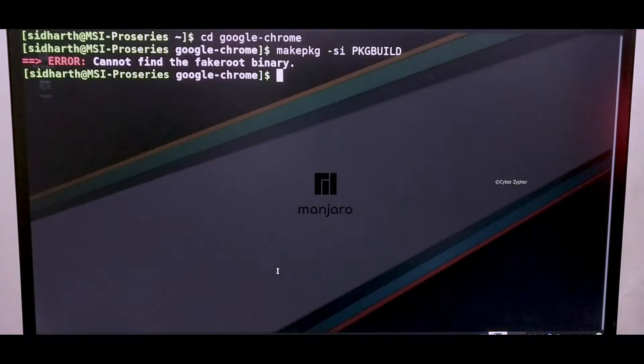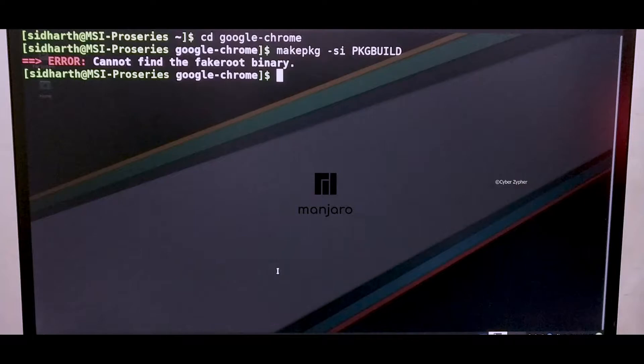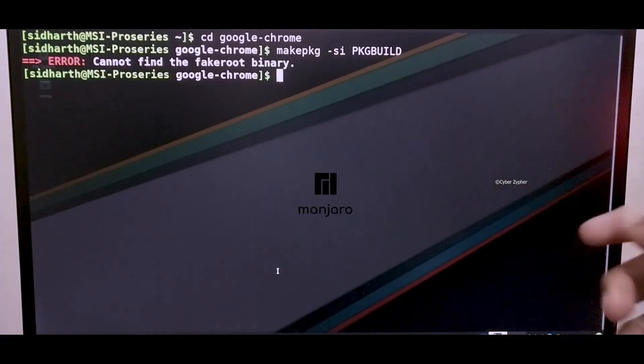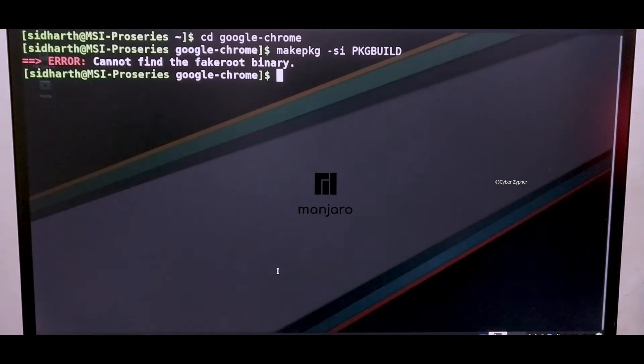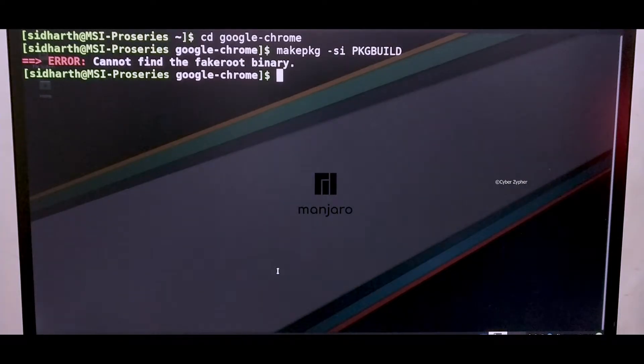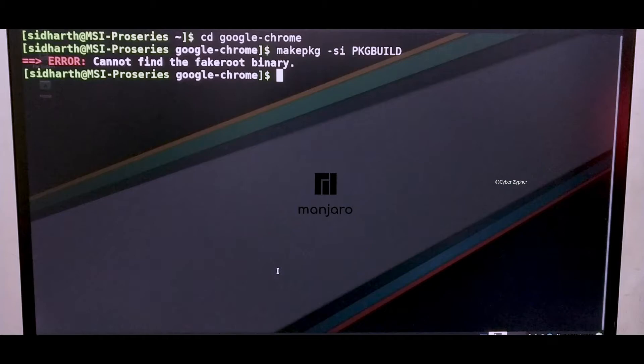Hey guys and welcome to Cyber Safer. Today in this video we're going to see how to solve this fake root binary error in Arch-based Linux distributions. In my case I'm using Manjaro Linux and I just installed it and want to install the software but then I face this error. I didn't install any screen recorder so I'm using my mobile's camera.